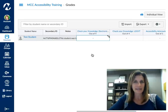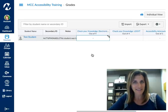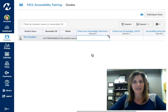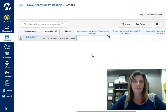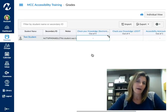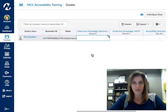Nobody else can see it — your students can't see it. It's a column, or a note to yourself, to help you remember conversations, facts, or information about all of your individual students.